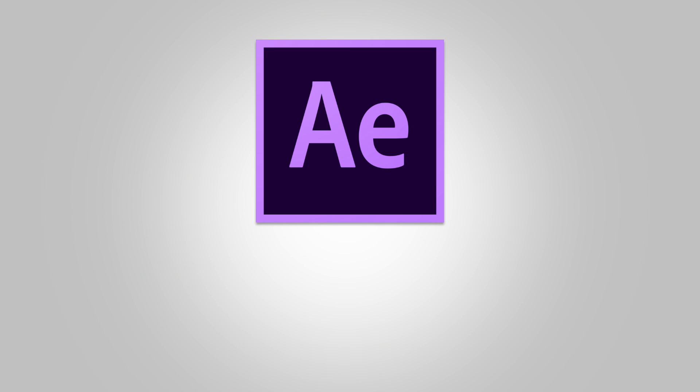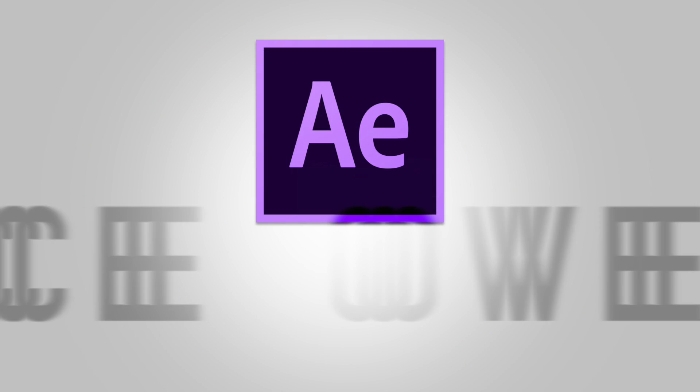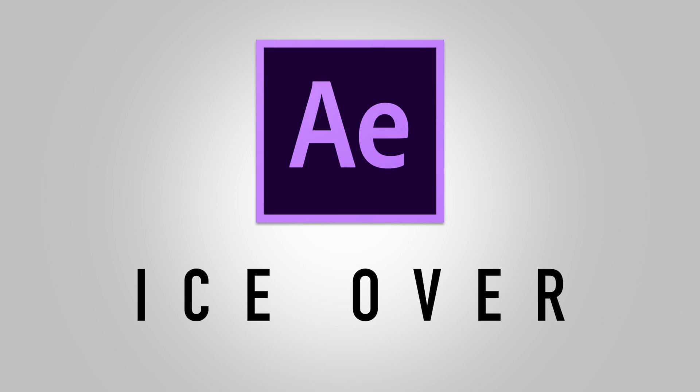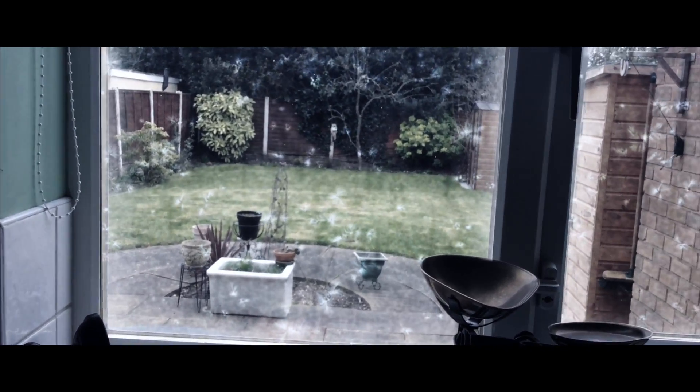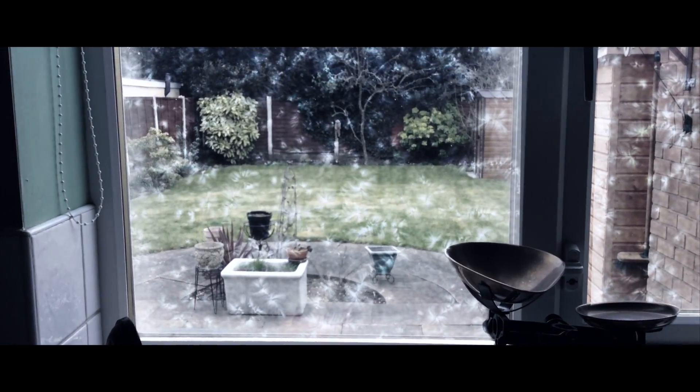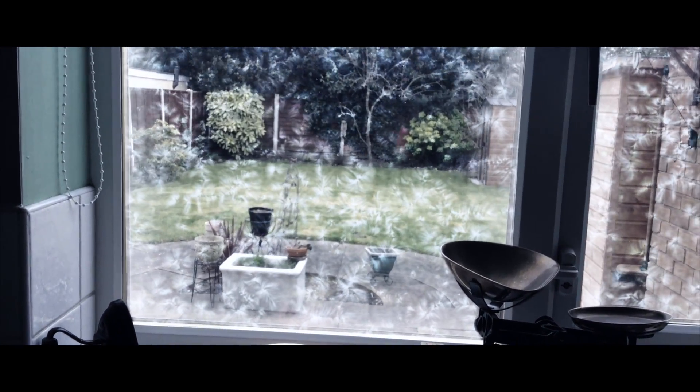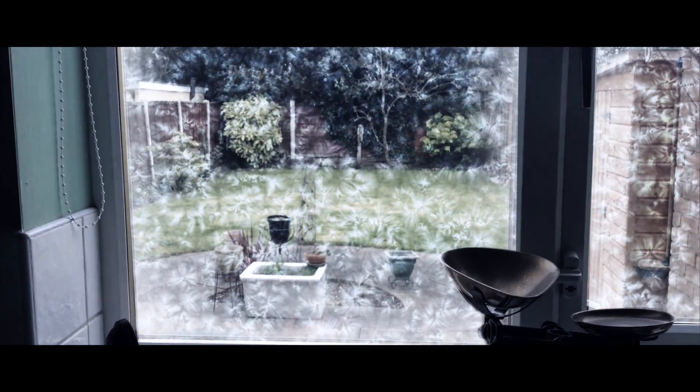Hey guys and welcome back to this After Effects tutorial on how to create an ice-over effect just like the one I made last week in my visual effects teaser Dementor. It's a pretty simple effect to achieve so let's get started but first run titles.